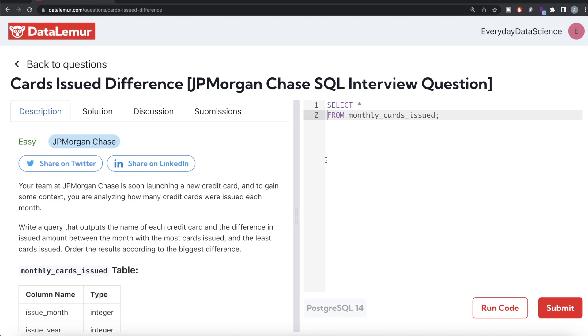Hey guys, welcome back to your channel. This channel, Everyday Data Science, is all about learning different concepts and data science by practicing a lot of questions. In this video, I'm going to solve this question on DataLemur regarding Cards Issue Difference using PostgreSQL and walk you through how we can develop solutions to such problems.